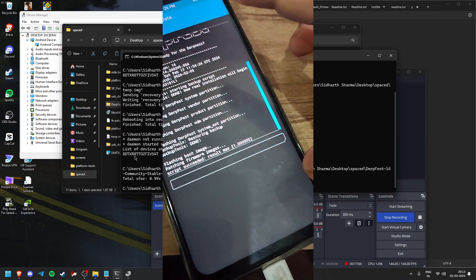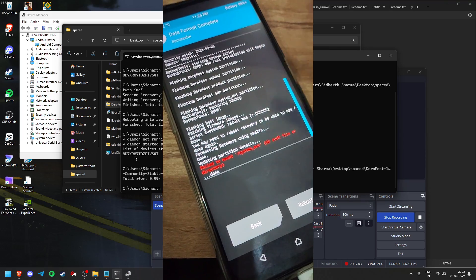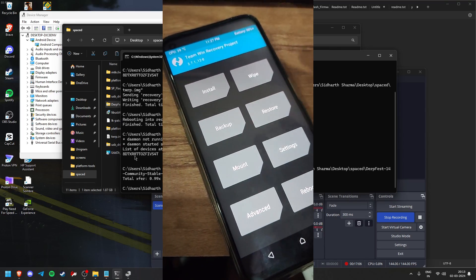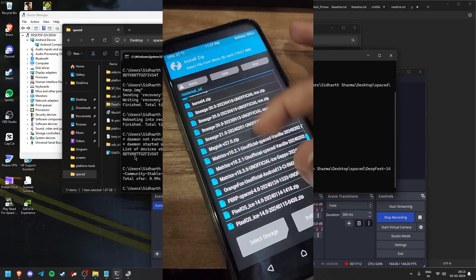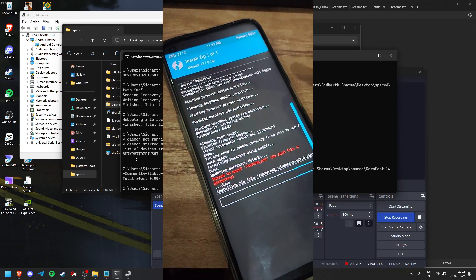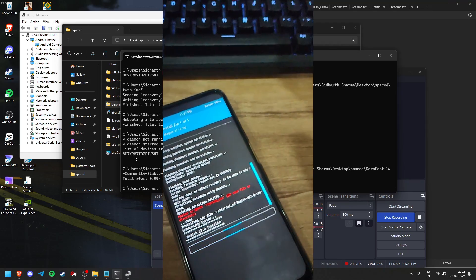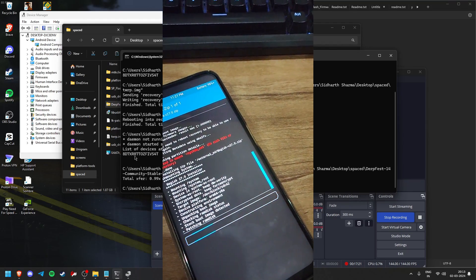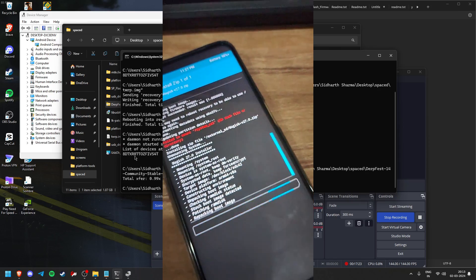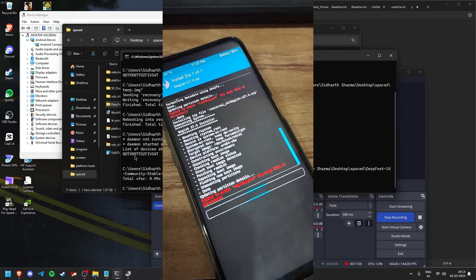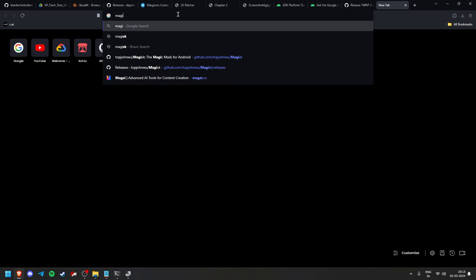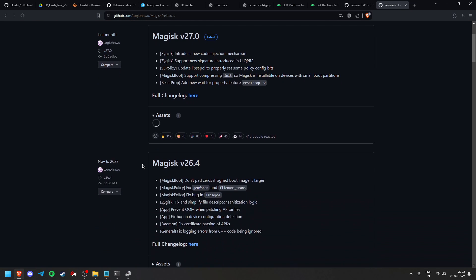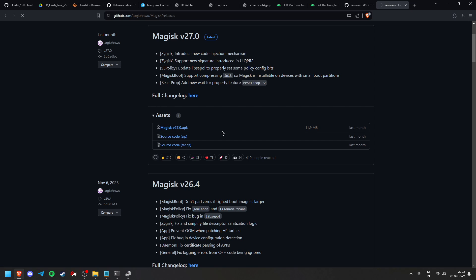Once the ROM is flashed, click home, go to Wipe, click Format Data, type 'yes'. If you get an error, there's no need to worry. To root your phone as well, just flash Magisk. If you don't have an SD card, do the same sideload process but replace the ROM with the Magisk ZIP. To get Magisk, search for 'Magisk' in your browser, download the Magisk APK — you don't need to rename it — and flash it the same way.